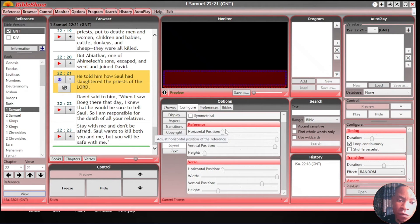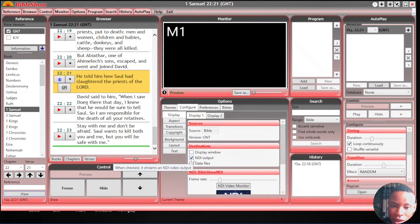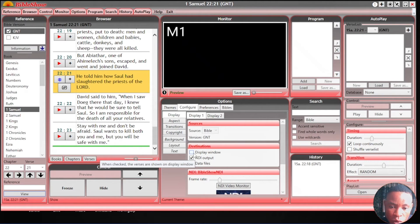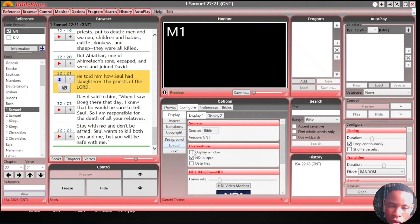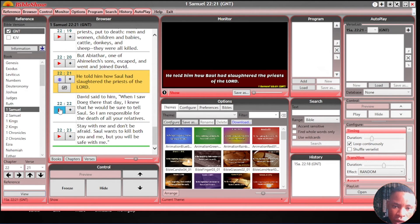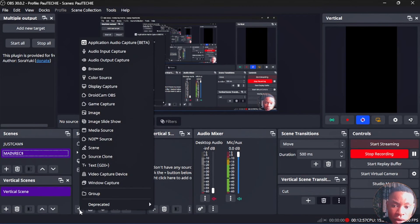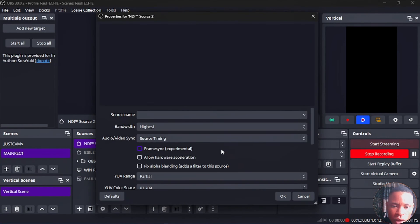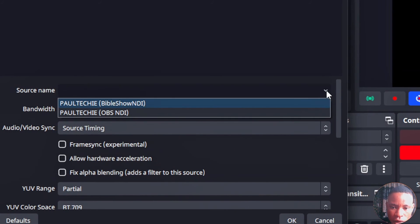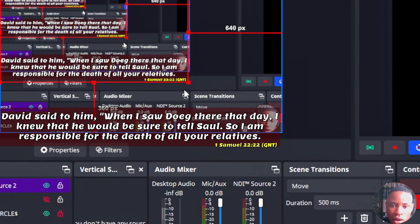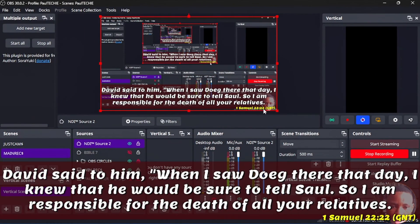If you want to display this in vMix or OBS, go over to Display and make sure you tick the NDI Output and also untick the Display Window, because you want this to display in vMix and OBS. Once you've done this, go over to Themes and pick any scripture. Open the OBS software on your PC, click on Add Input, then go to NDI Source. Click on the NDI Source, click OK, select the source name, and you're going to see the Bible Show NDI option — click on that and click OK.